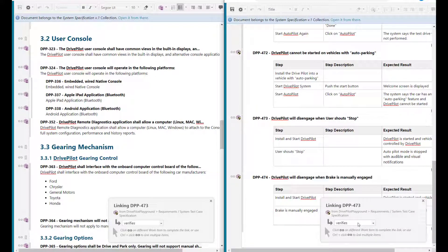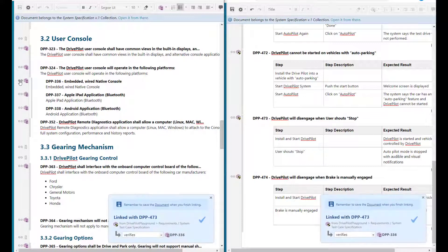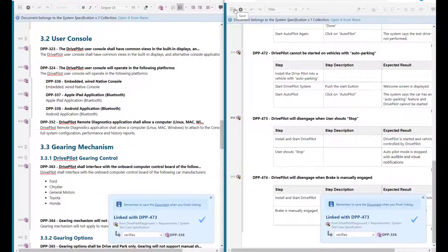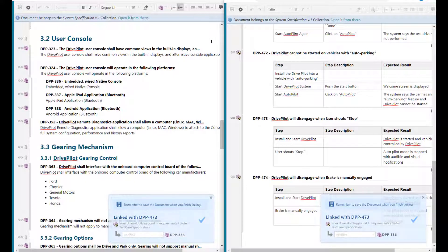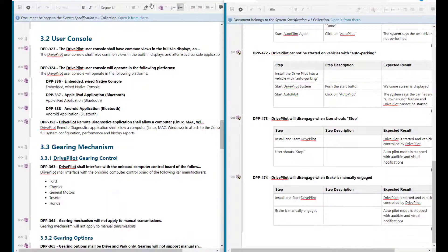Again, you need to save the document where you have started the link creation. So in my example, I only need to save the test specification on the right side because this is where I started the link. If you link from both documents in both directions, you will need to save both documents.